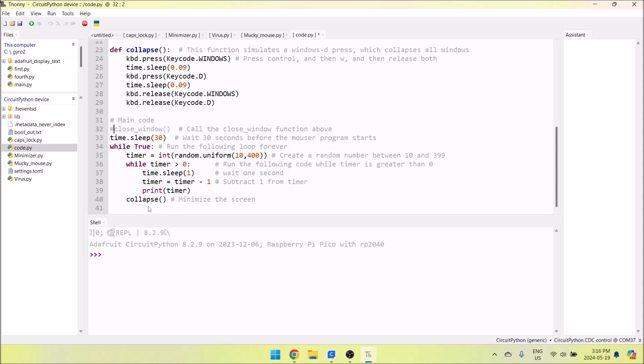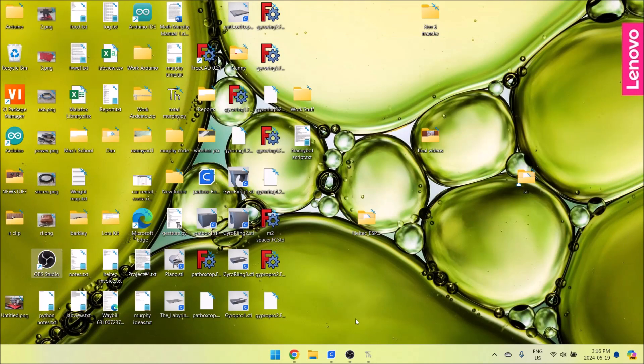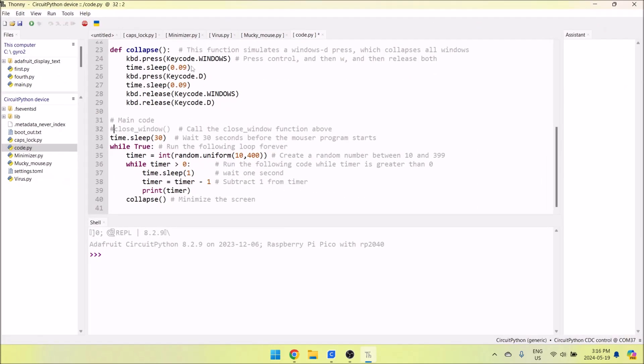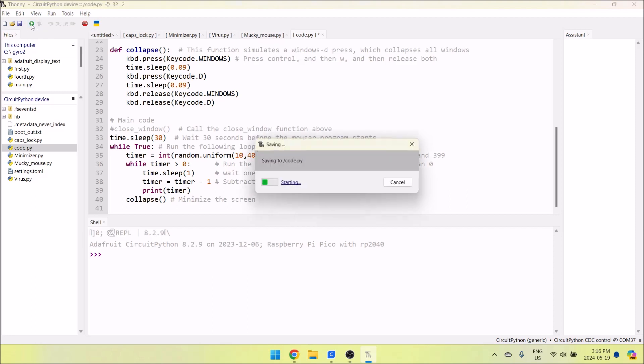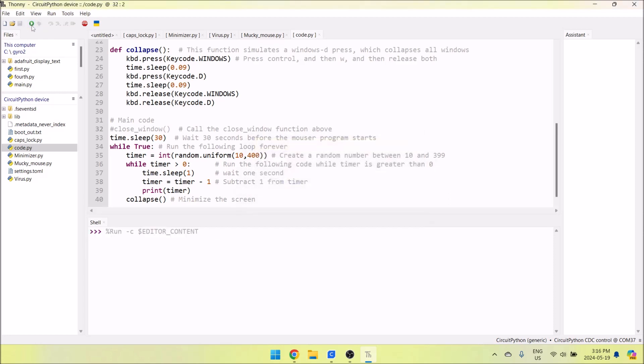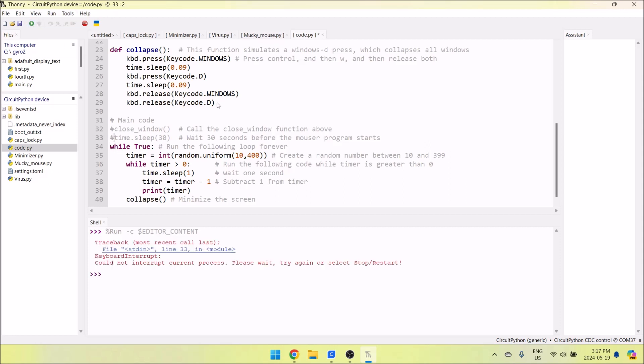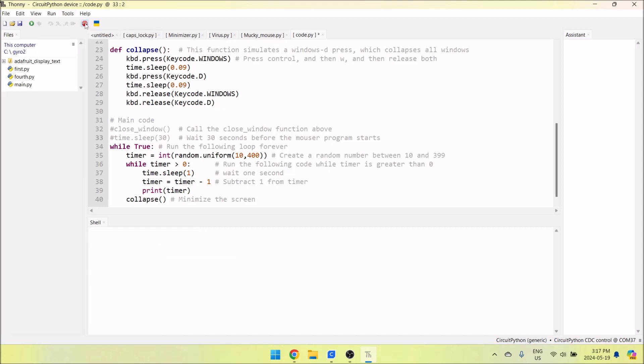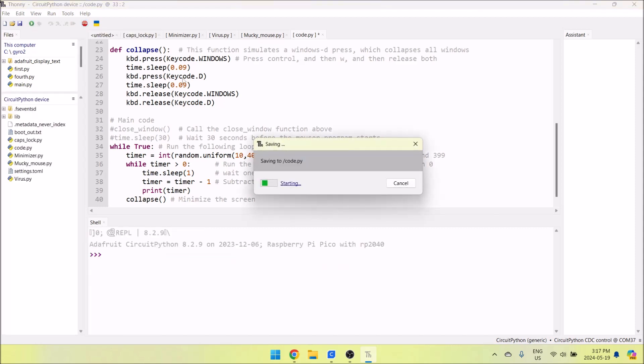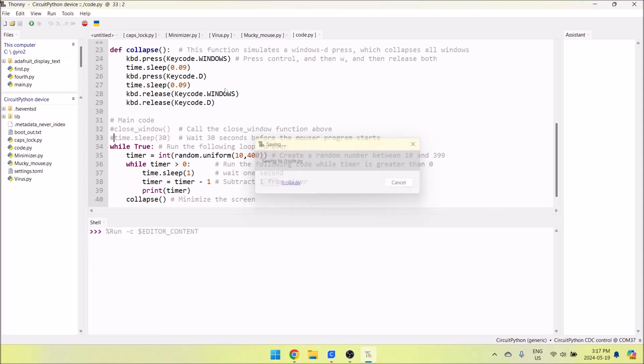It will execute Control+D, which is collapse. Let's run the program. This is code.py - this will run on power up. We've got a 30-second timer. I'll just for demonstration get rid of that. Press stop, and then play. There we go.